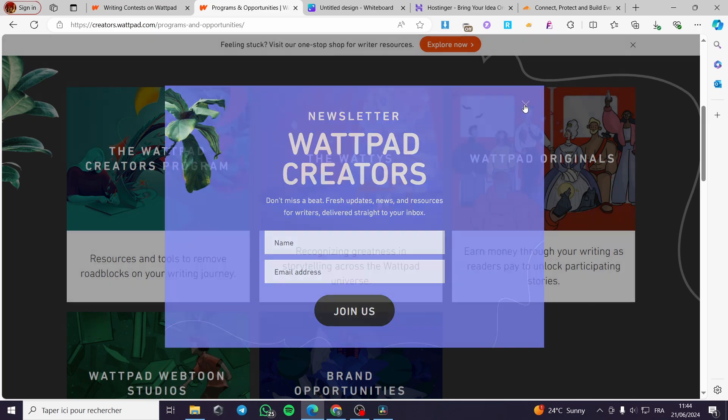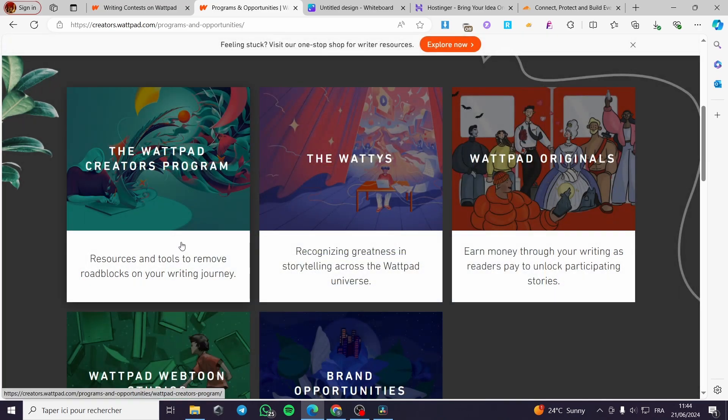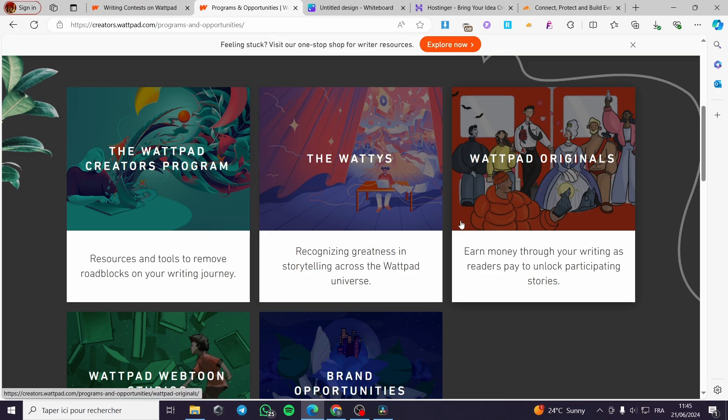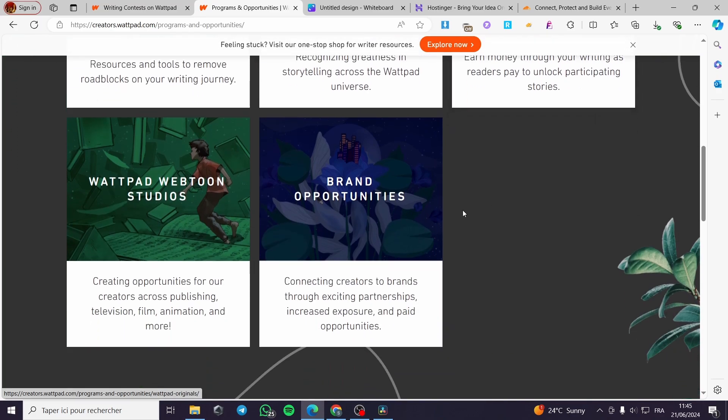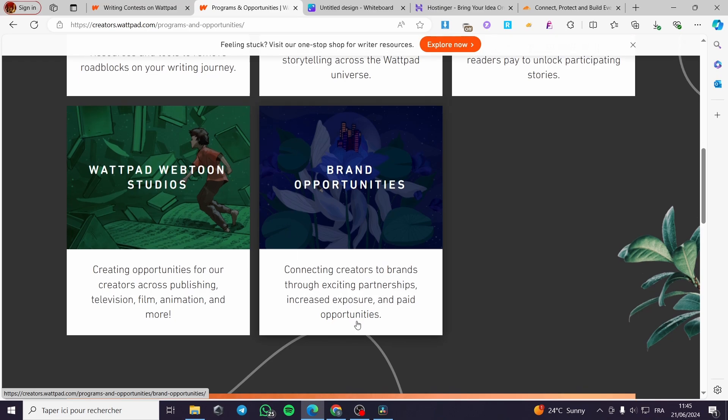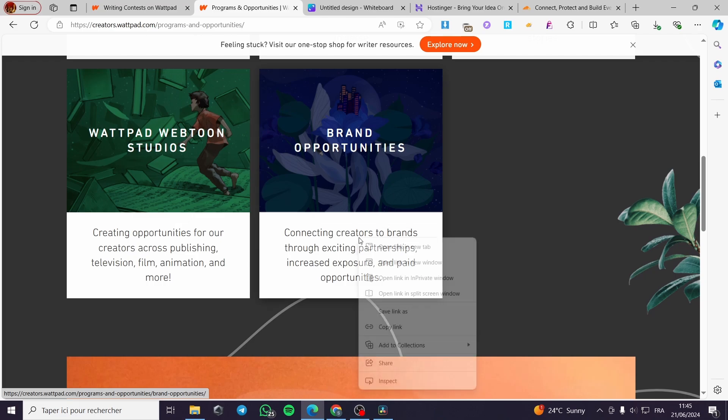It is very sophisticated. We have the resources and tools to remove roadblocks on your writing journey. Here we have the Watties, Wattpad originals and brand opportunities. Connect creators to brands through existing partnerships, increase the exposure and get paid opportunities.